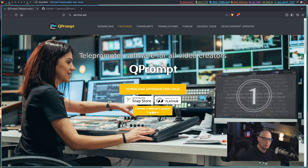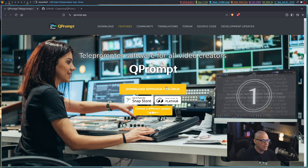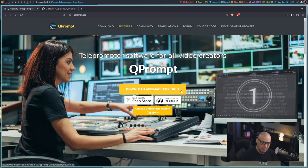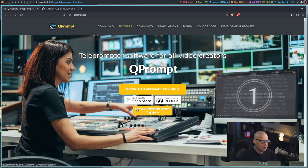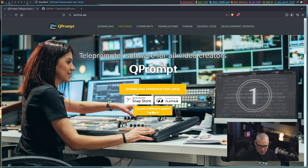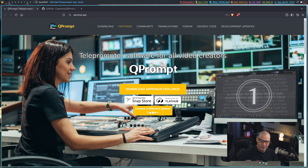As far as packaging formats, if you're on Linux, you can download the app image for Linux. You can see they also package it in the Snap store as well as over on Flathub. So you can get it as an app image, as a Snap, as a flat pack.